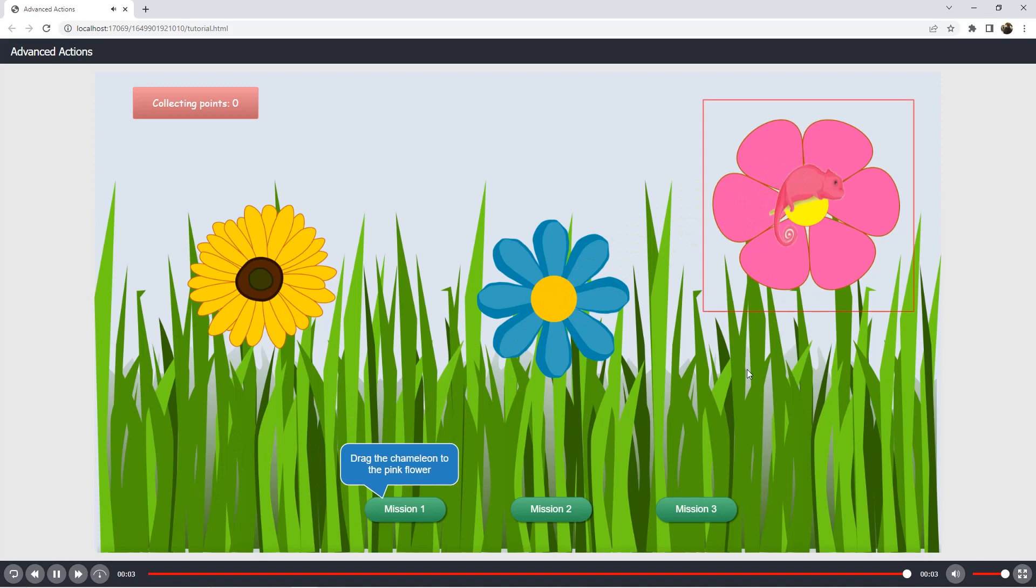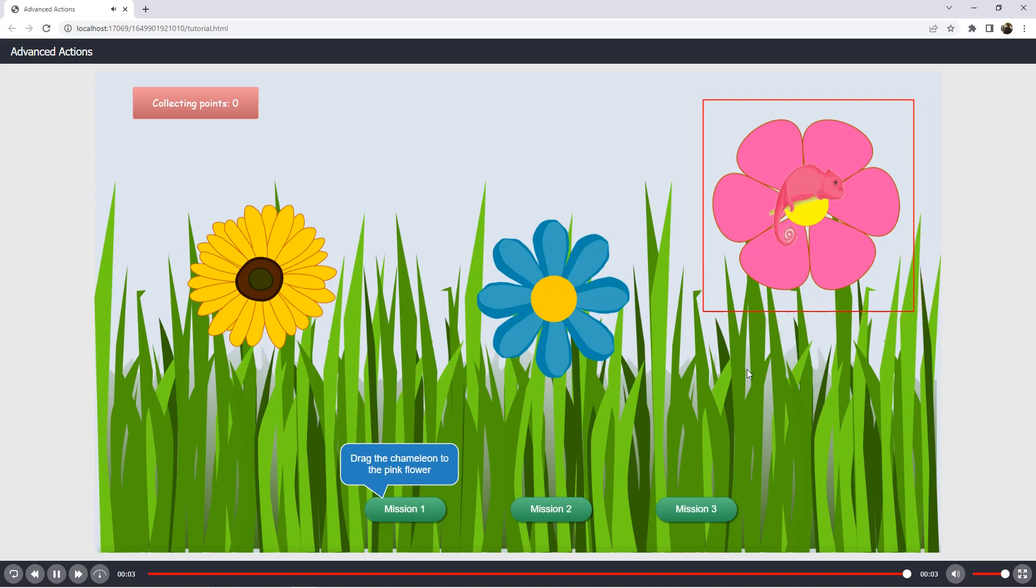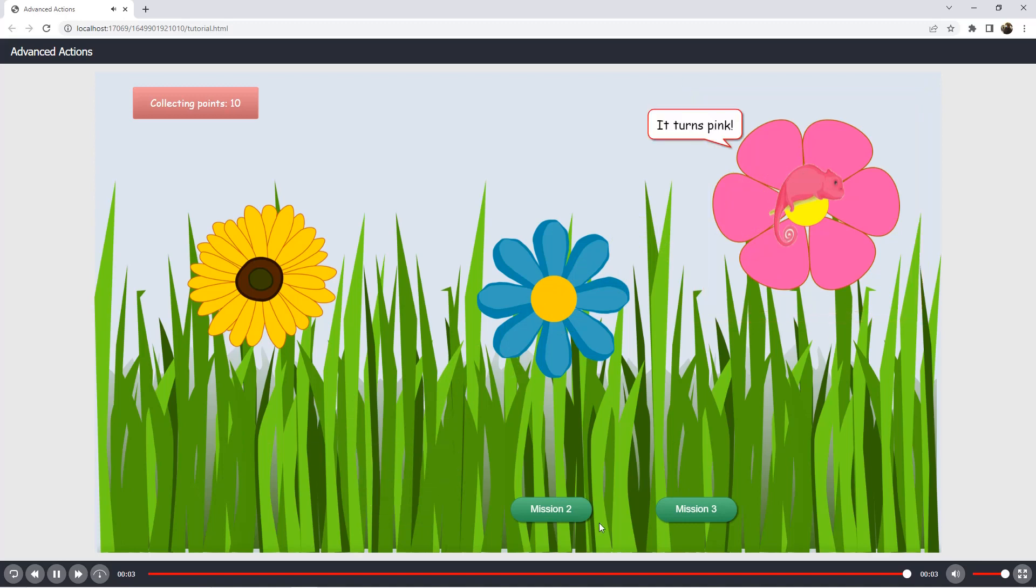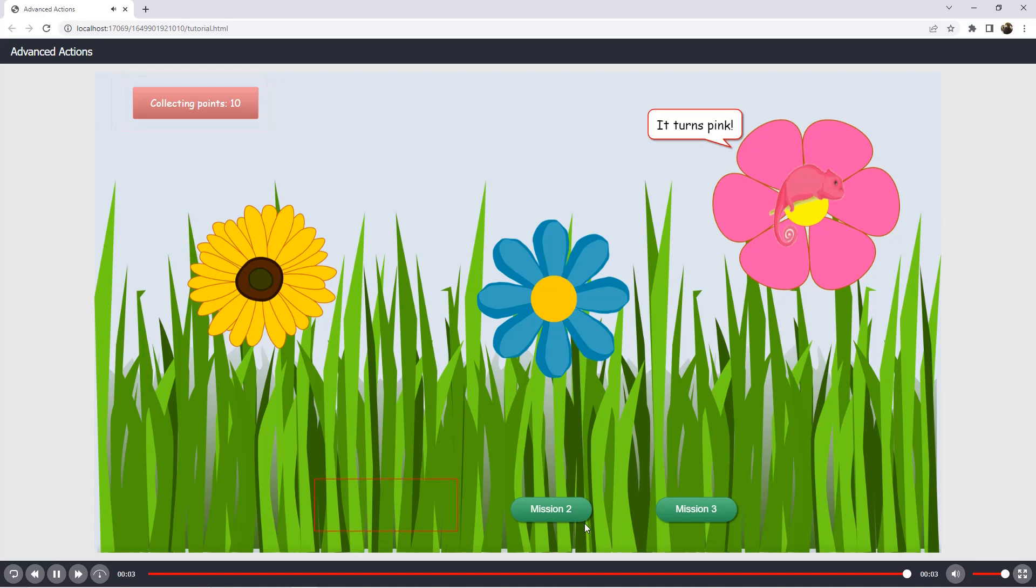It changes its color to correspond with the flower. The correct sound is played, it turns pink, an annotation appears, you collect 10 points, and the mission disappears.